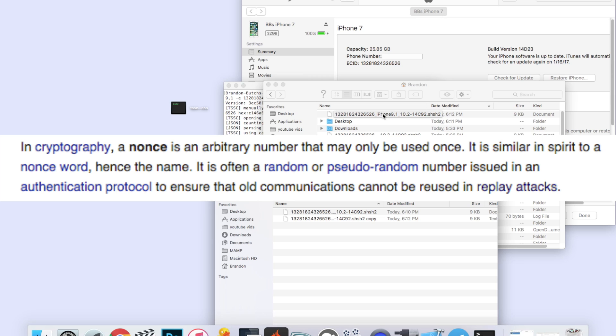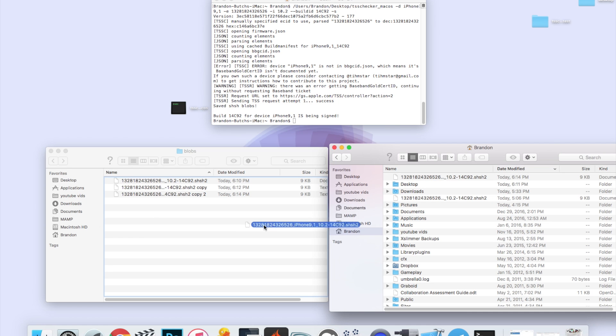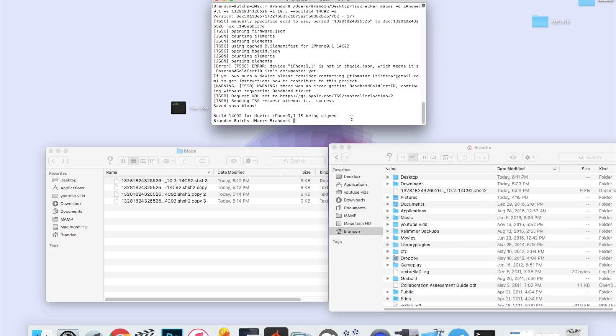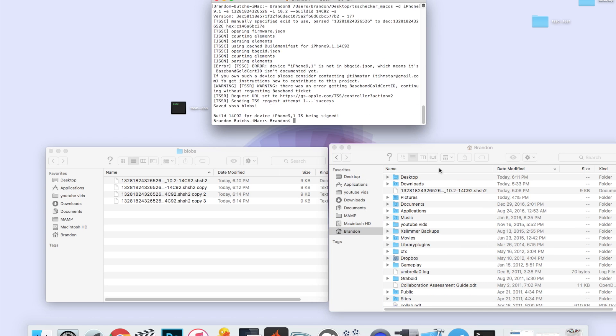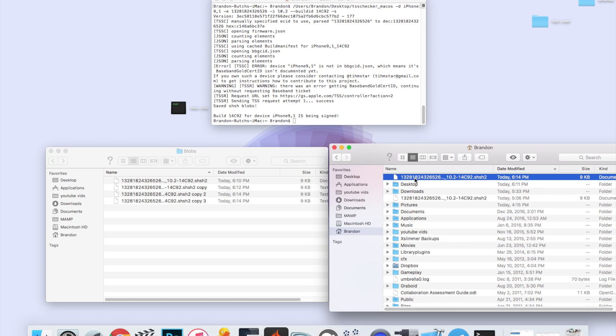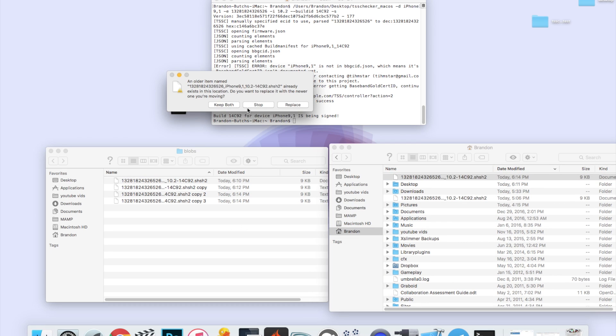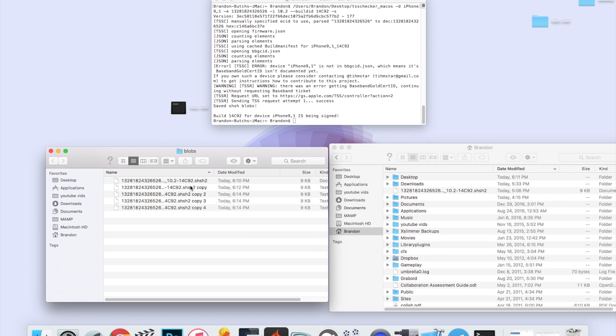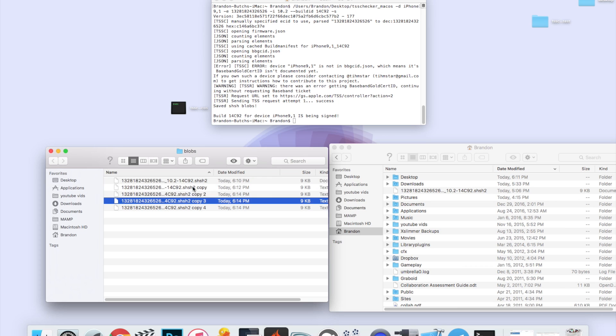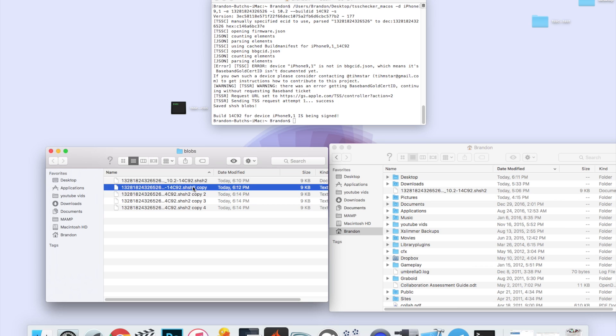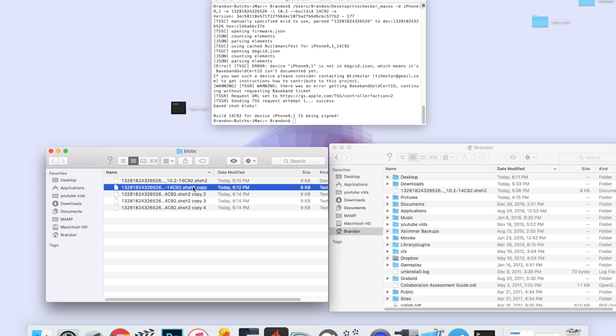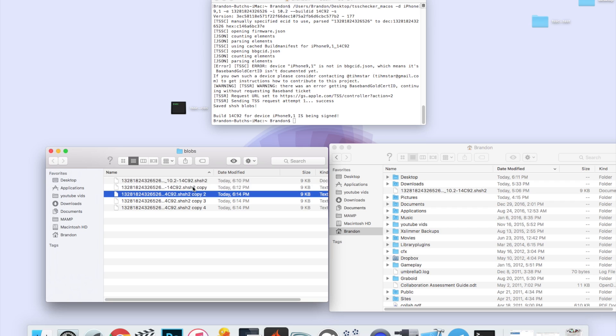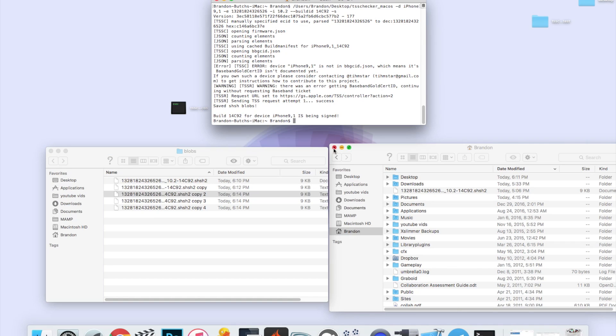We're saving about five versions of our SHSH2 blobs because every single copy contains a different AP nonce, so every single file is essentially different. What if one version doesn't work with Prometheus, which I will show again in a future tutorial? You will have others to choose from. This is just to make sure you can downgrade in the future. As you can see now, we have five different SHSH2 files, all of them are different. When the time comes, you will remove copy and copy 2, copy 3, copy 4, all that. That's just to make sure that they don't override each other inside this blobs folder.